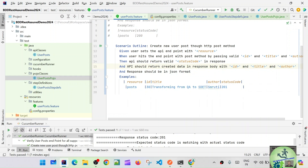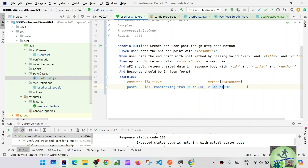We can create one more scenario — let's say scenario 31 — transferring from QA to HD2, smoothly. This is a new set of data we are going to pass, but this time we are not going to use the POJO class. So let's go to the API class, the user posts class.